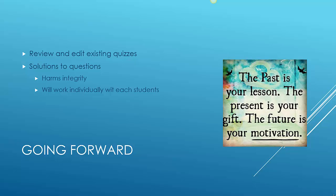So let's go forward. The past is your lesson, the present is your gift, and the future is your motivation. Let's have a good week. Thank you.